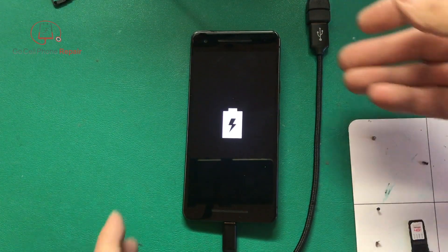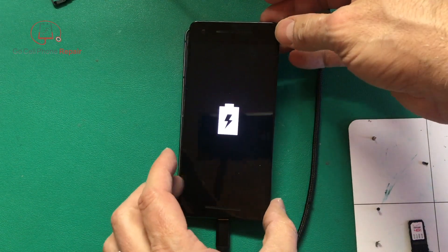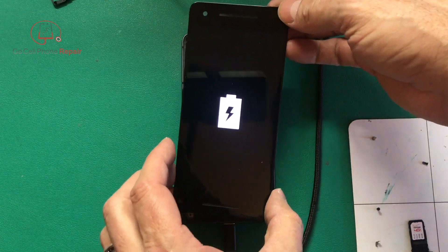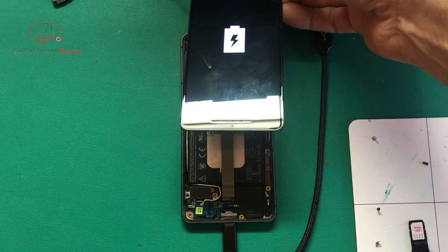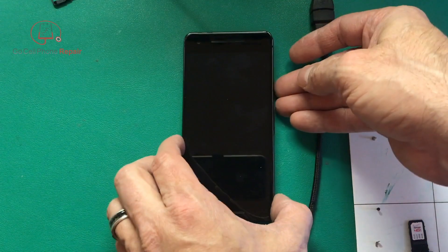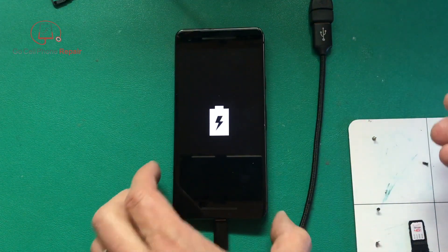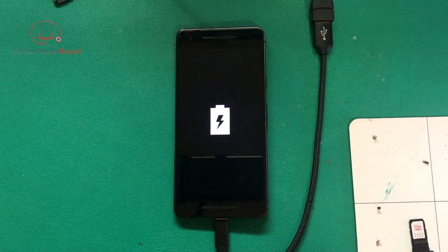We have a charging icon now. We do want to let the phone charge up, turn it on, and make sure that the display is functioning properly. We'll leave this here for a few minutes and come back to it once it powers up.